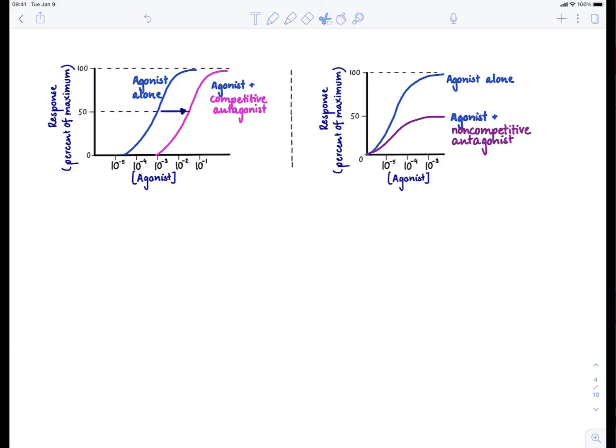This concludes the video on the different agonists and antagonists and how they show up on those response curves.